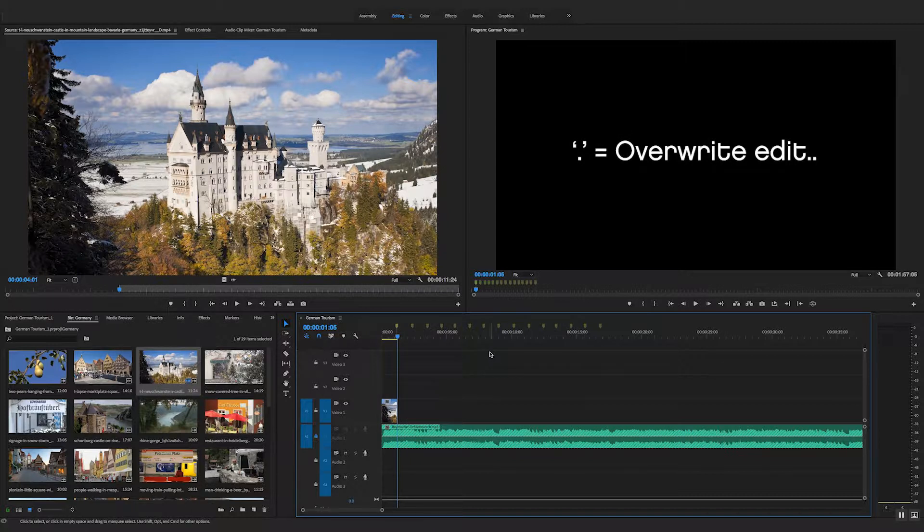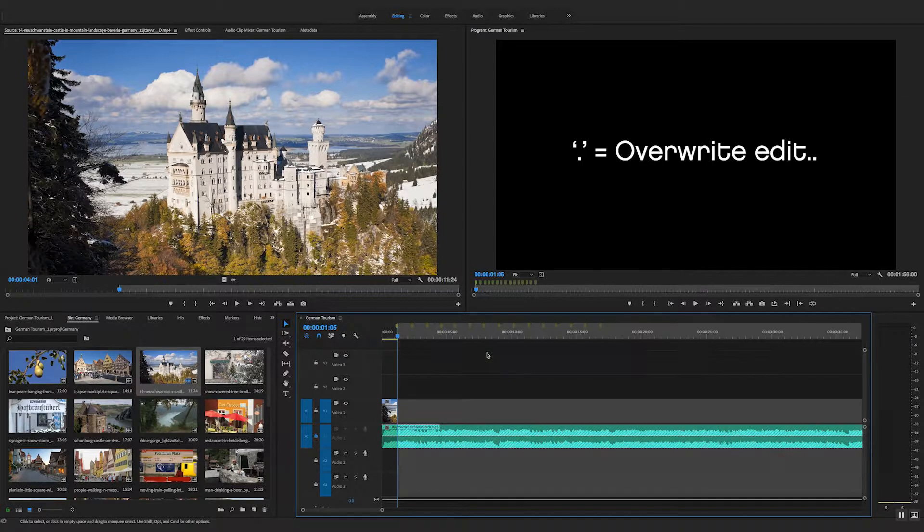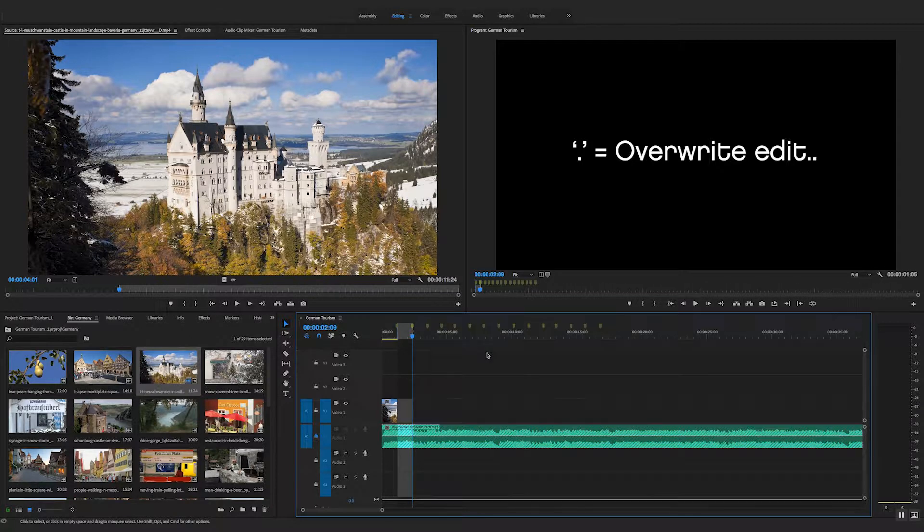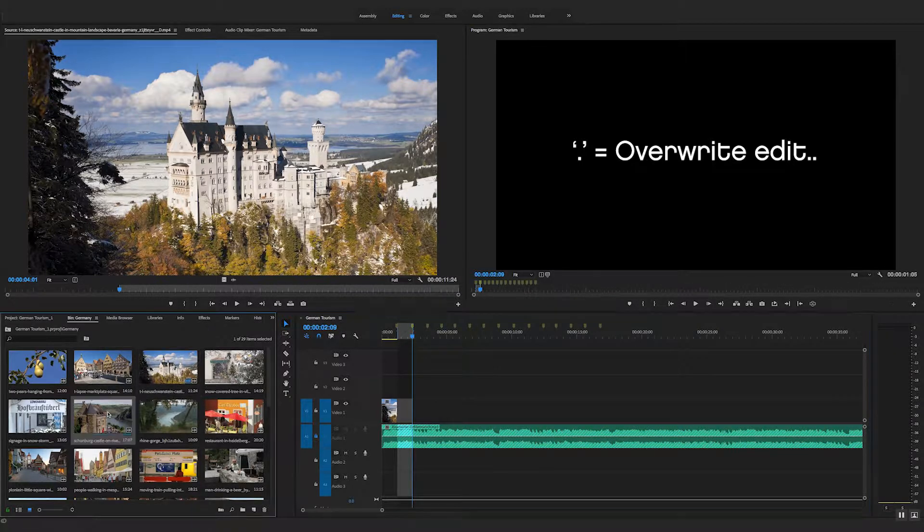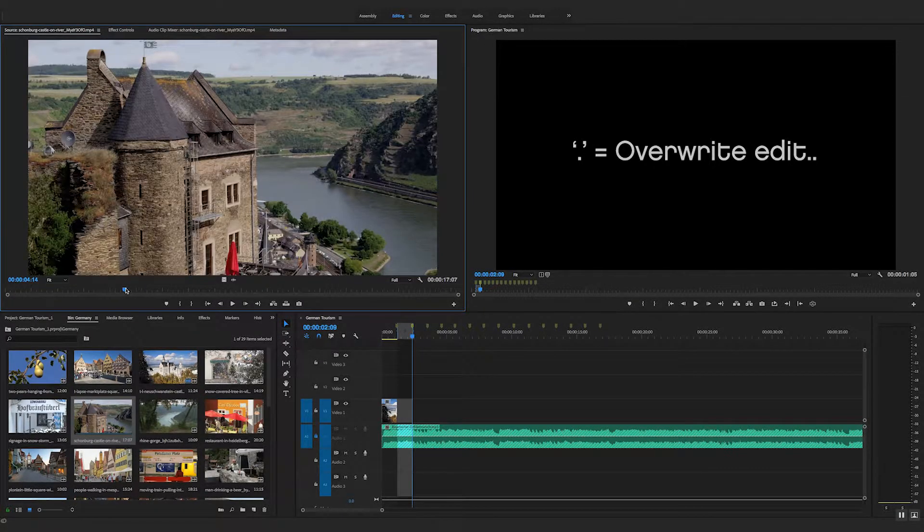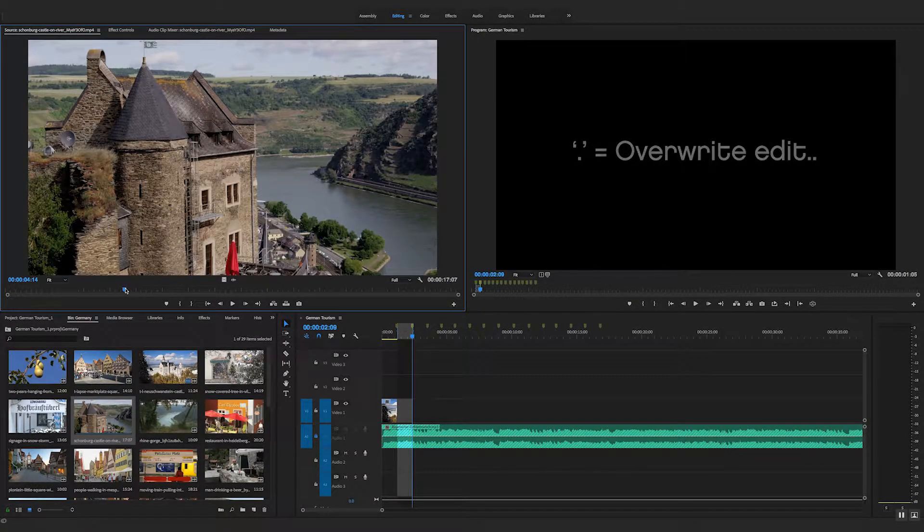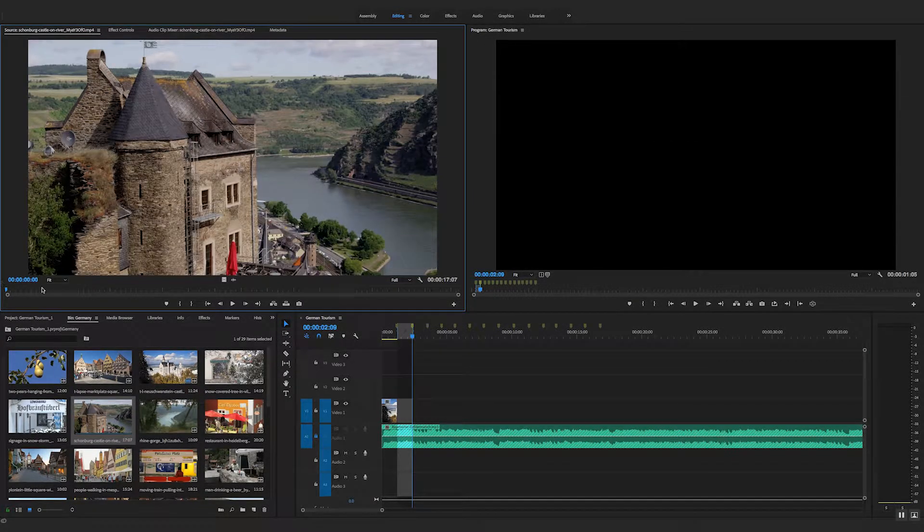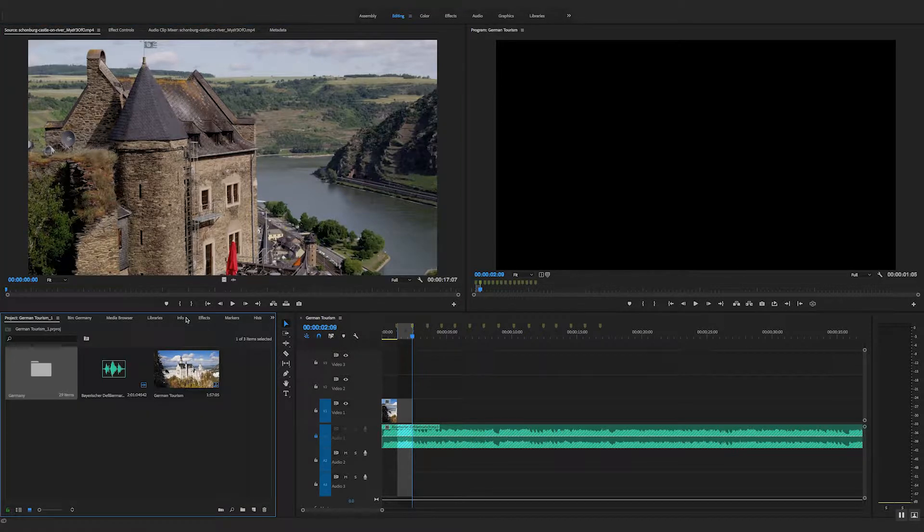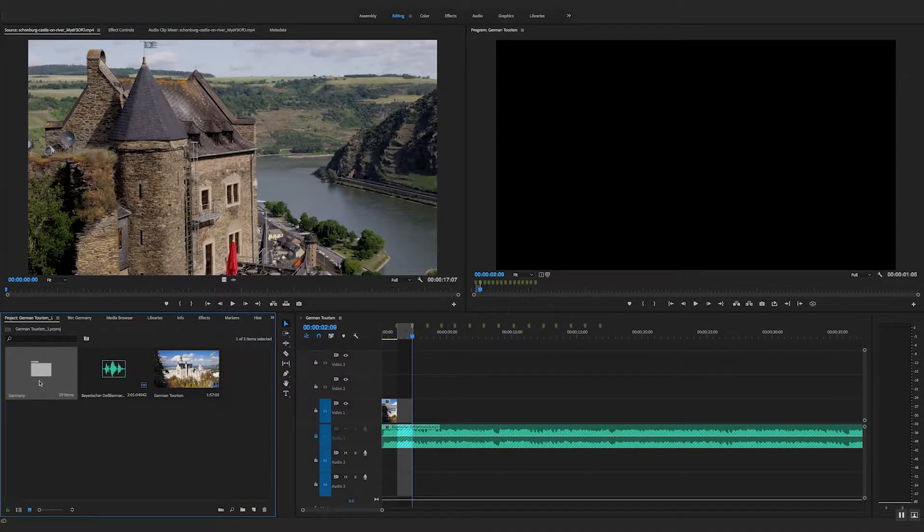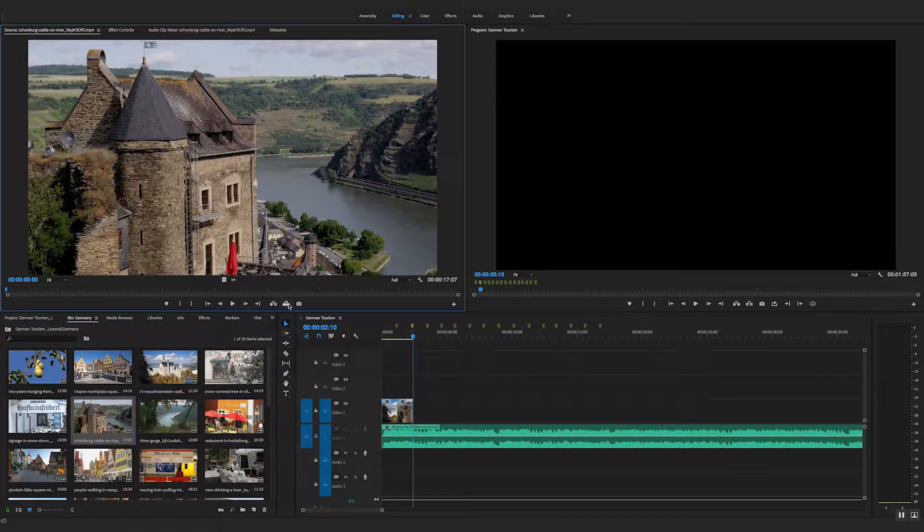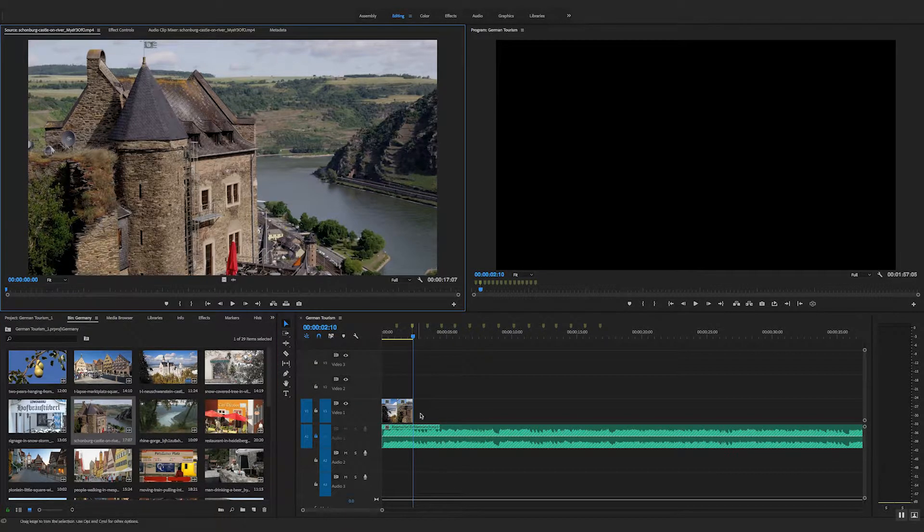So now I can set it on the timeline. I can set an in point here. I could do shift M, jump to the next marker, set an out point, find my next clip. So I'll just pick one at random. Let's have this one, for example. So I'll set an in point. I won't set an in point, I'll just go from the start of the clip for this one. So there we go, just hit that. And there it is.